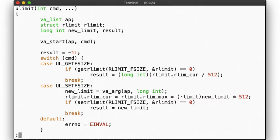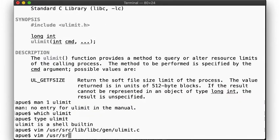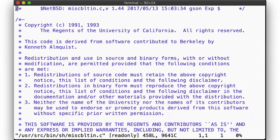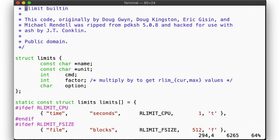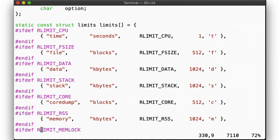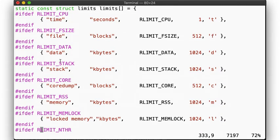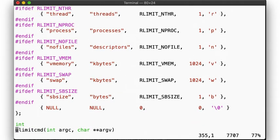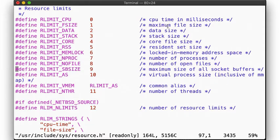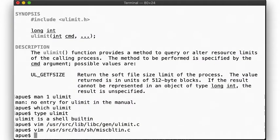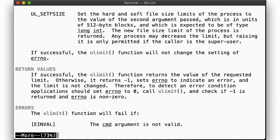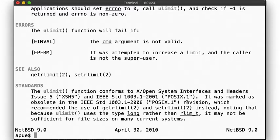So perhaps it's best if we look at the implementation of the built-in in the shell. Here in usr/src/bin/sh/misc/builtins.c, we see the different supported limits listed as options in the command, which are then defined in usr/include/sys/resource.h. Going back to our manual page for the ulimit library function, we note that this function is obsolete, and instead we are directed to use the getrlimit and setrlimit syscalls, which is indeed what is being used by the shell built-in ulimit command.